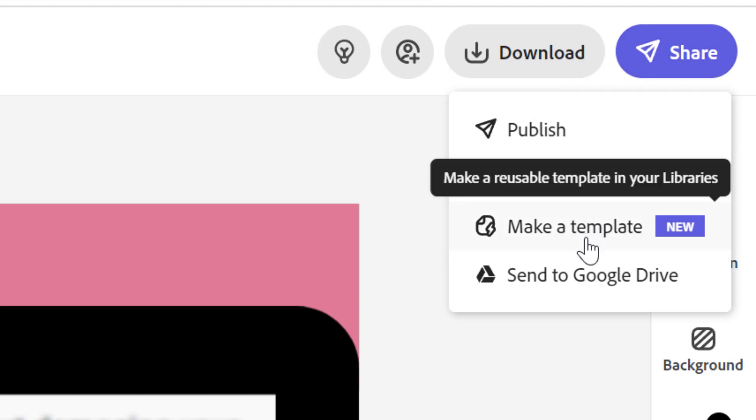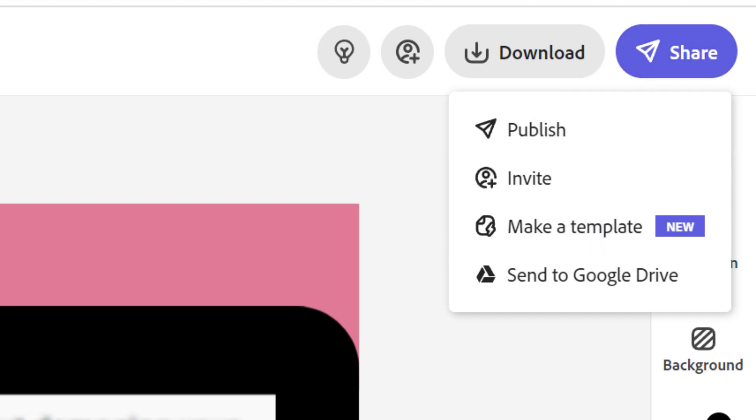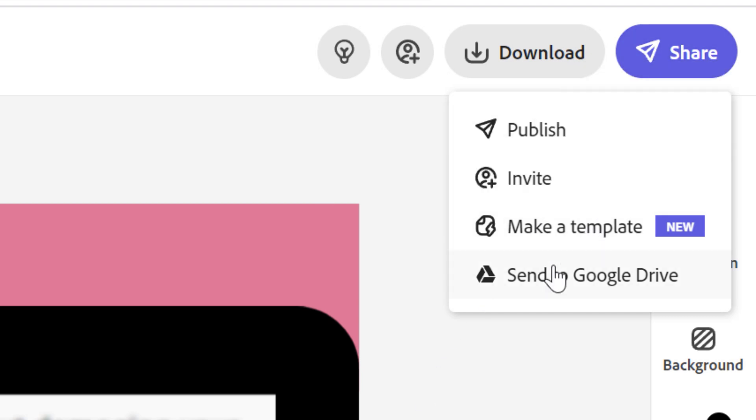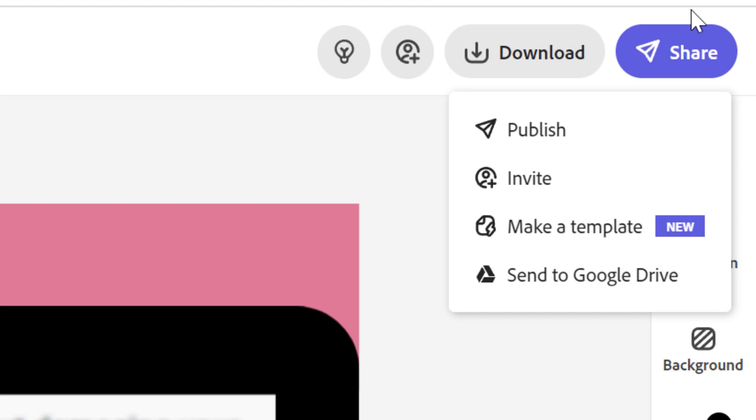So this will let me publish it to social media. I can invite people. I can use this to make a template. So if I want to edit this for future thumbnails, I can, and I can send this to Google Drive.